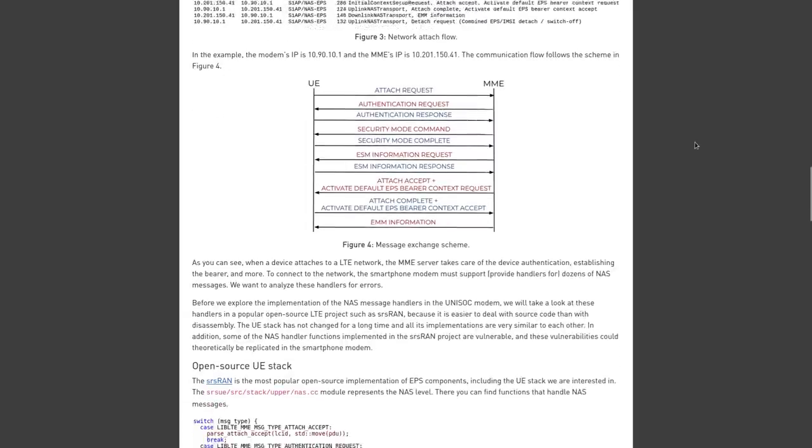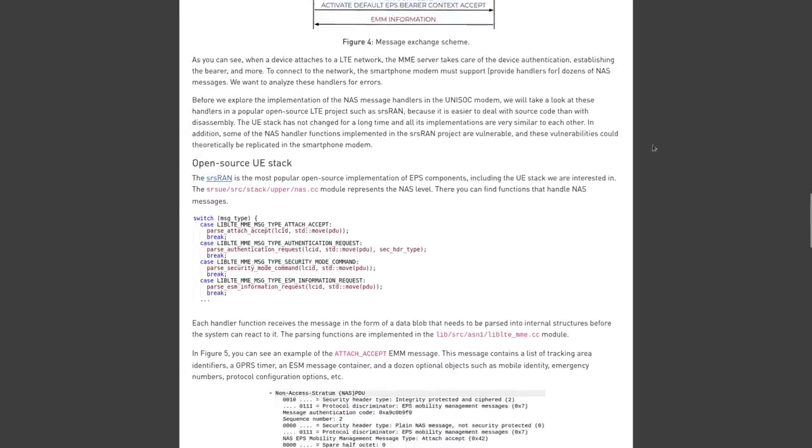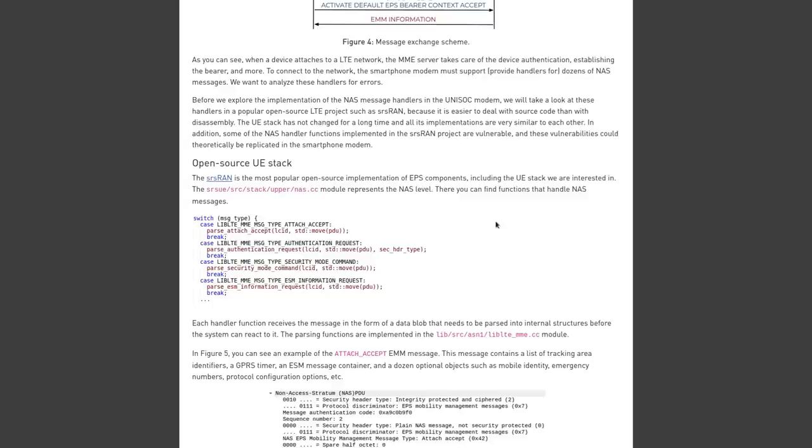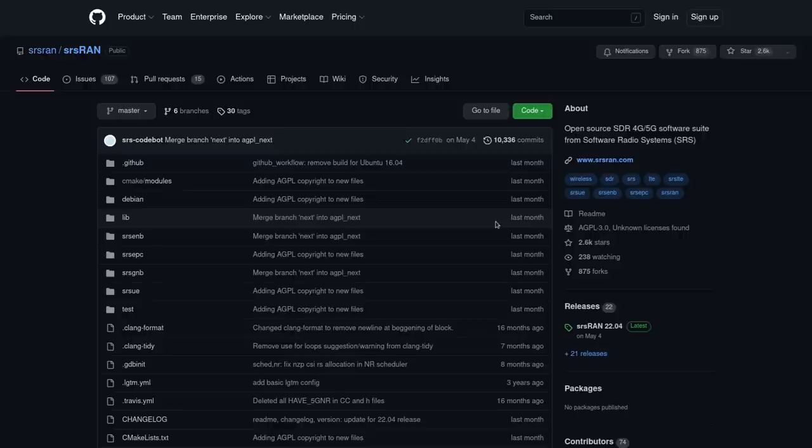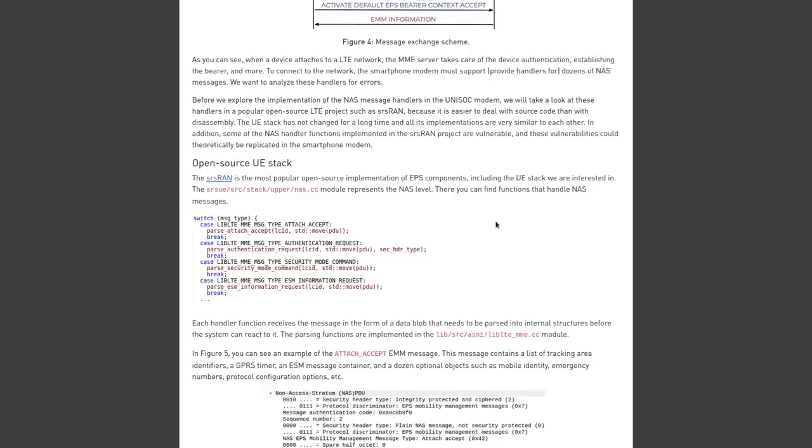Now the bugs in source code that Checkpoint is going to show us here don't actually come from Unisoc per se, because that Unisoc firmware is closed source. So they actually couldn't show you the source code, but instead they're coming from SRS-RAN, which is an open source software suite for software radio systems. And according to Checkpoint, this open source code pretty much works the same way as the proprietary Unisoc code. So that's why we're looking at this instead of just disassembled code from Unisoc that would be more difficult to understand.